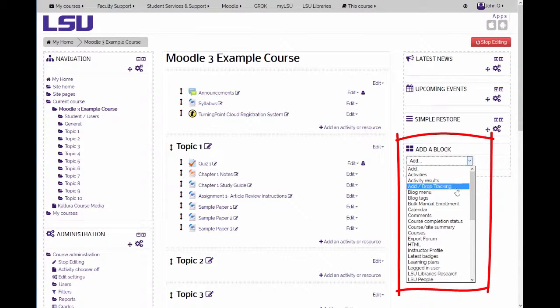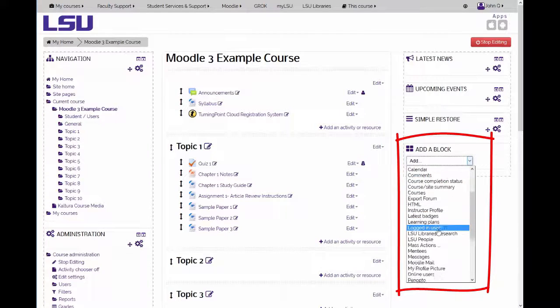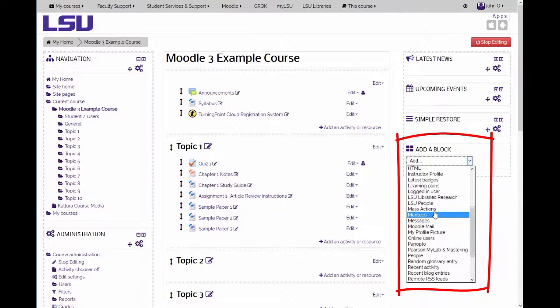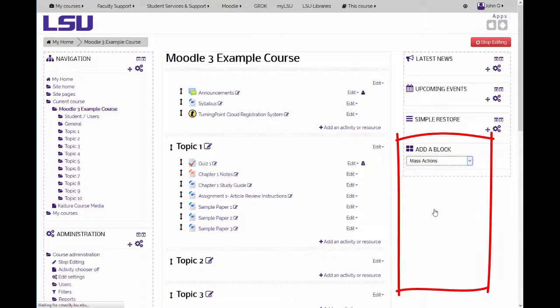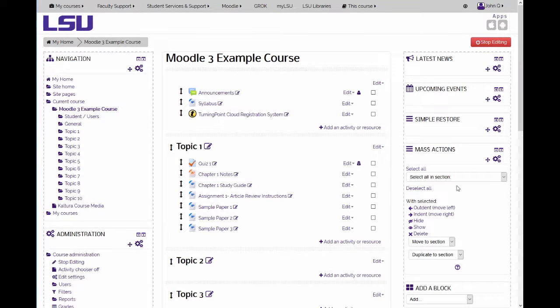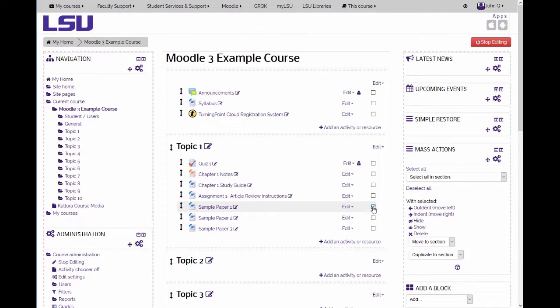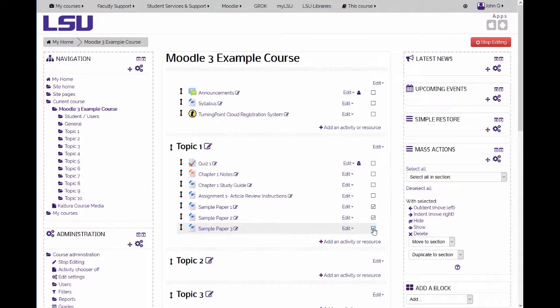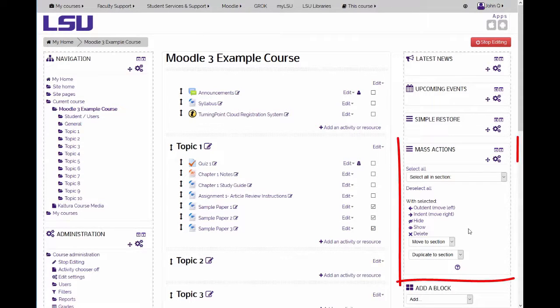To select items to perform actions on, click on the checkbox to the right of the items in the course home page. Within the mass actions block, click on the action you would like to perform on the selected items.